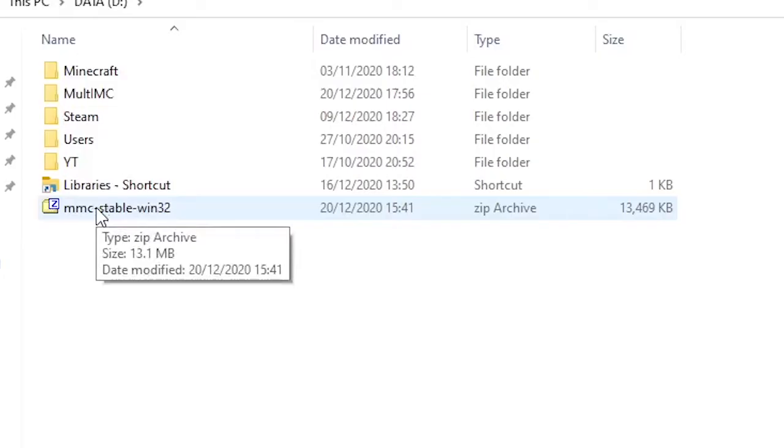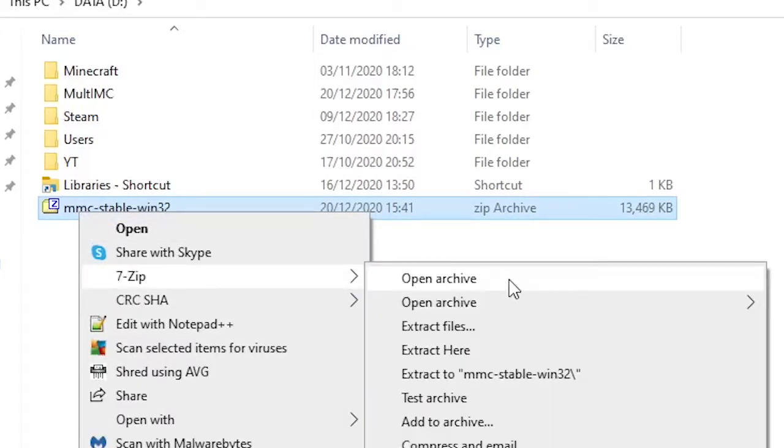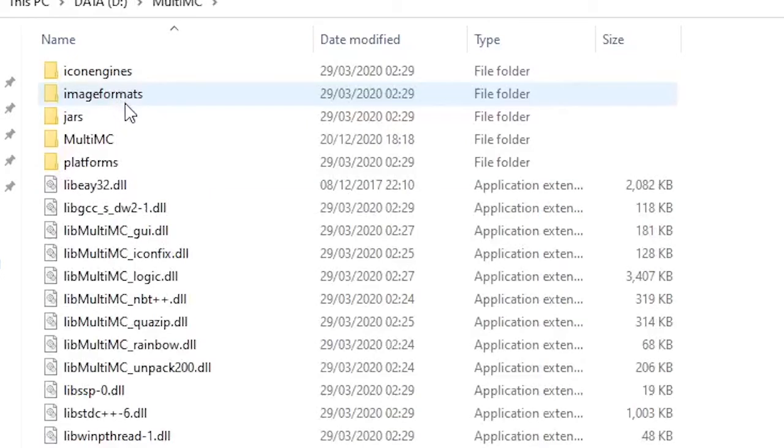Once you've downloaded Multi-MC you'll get a zip folder exactly like this. Right click the zip folder and extract it to the local area. For example, I'm going to use 7-zip, so 7-zip extract here. That will create the Multi-MC instance ready for you to use.